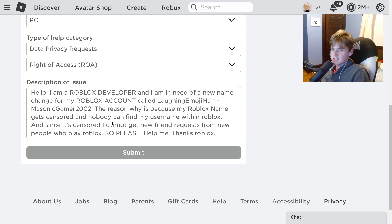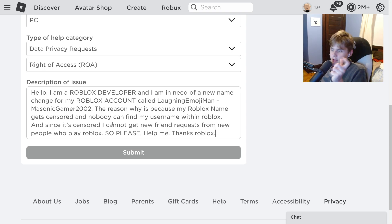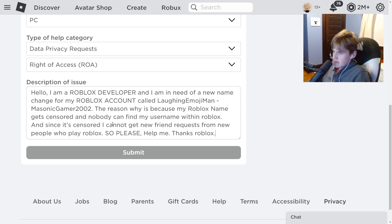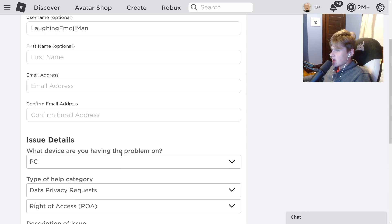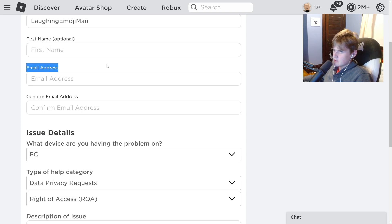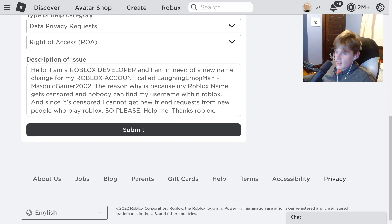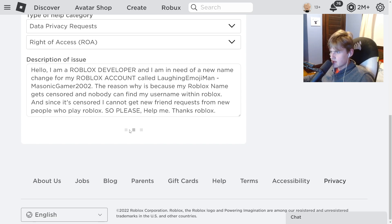Do not copy my exact message because they might not accept you — make your own message and make it similar to this. I'm changing my username from the old one to the new one. Enter your first name and email in the required fields.